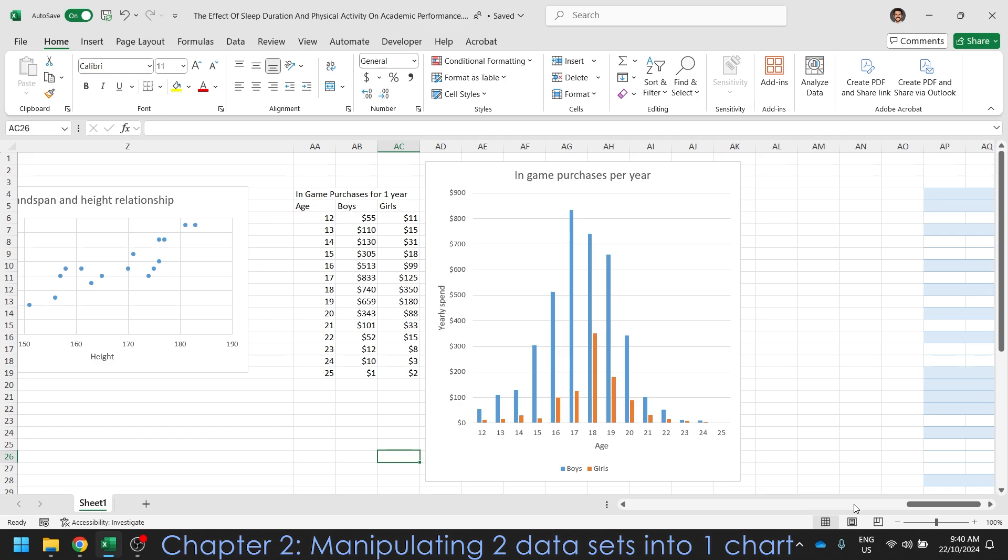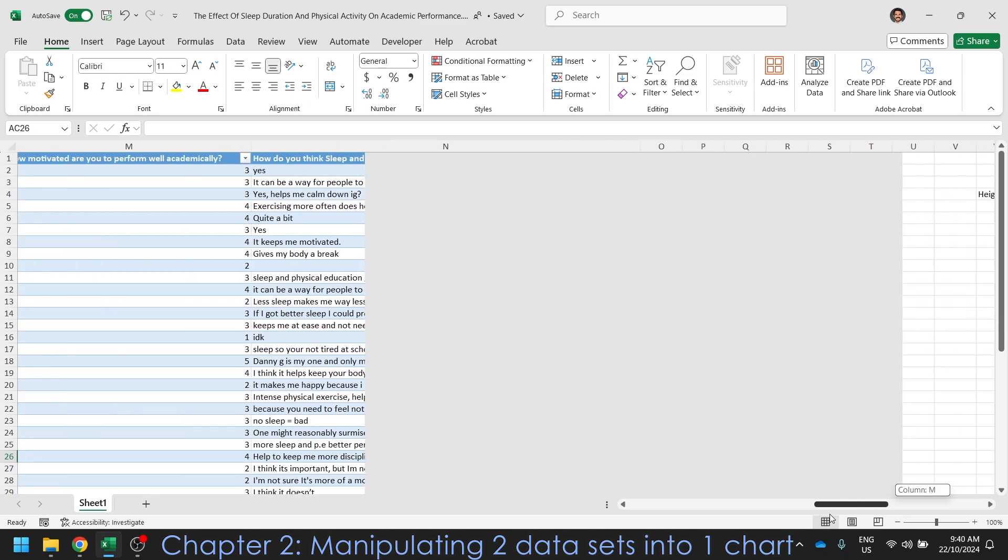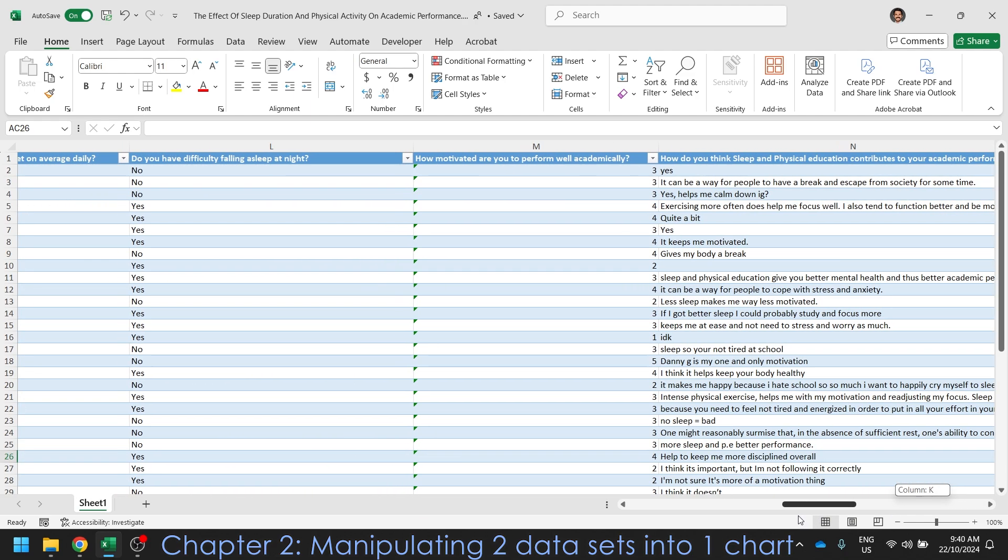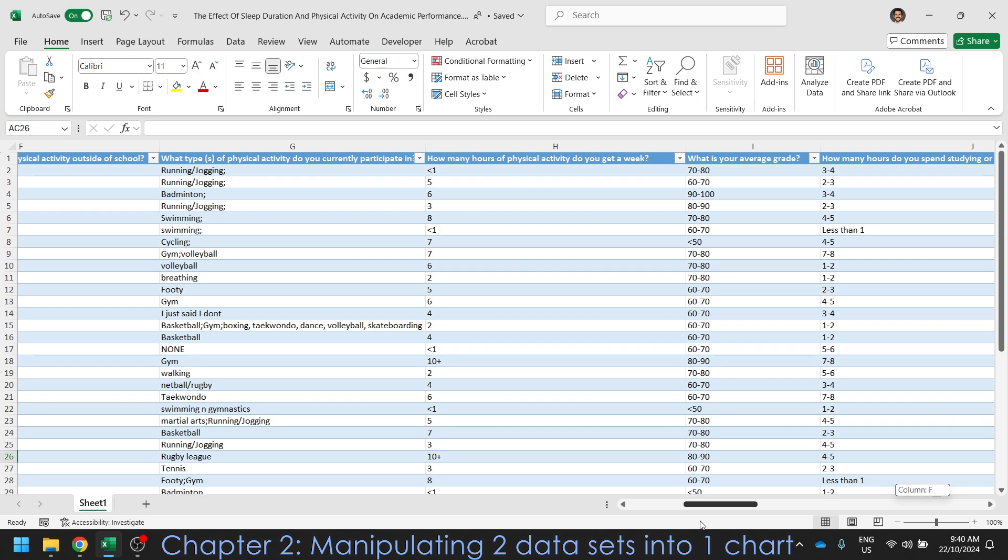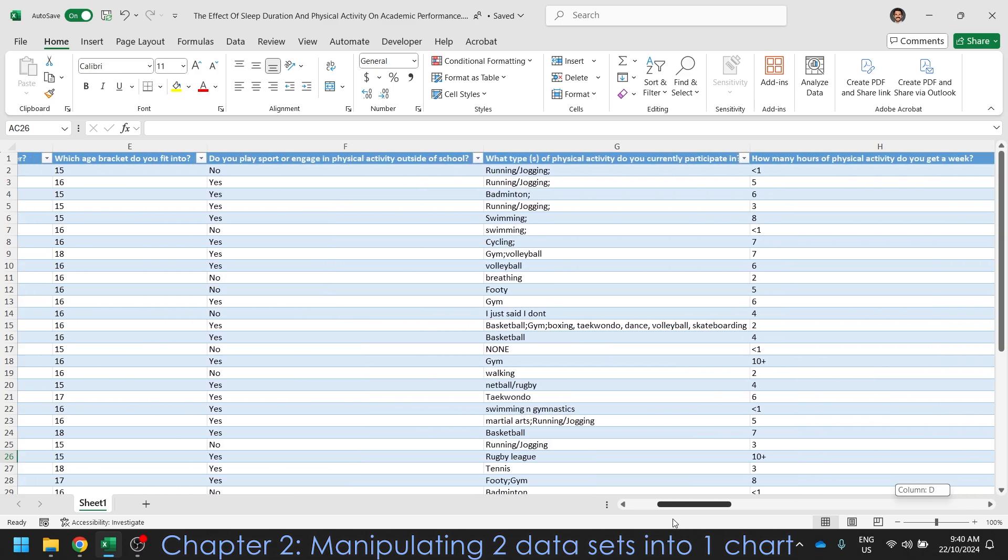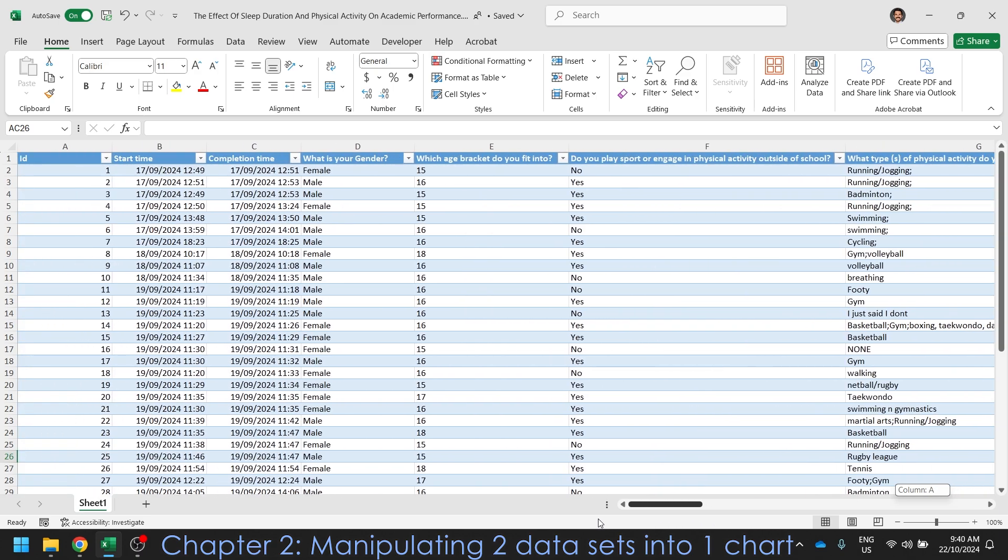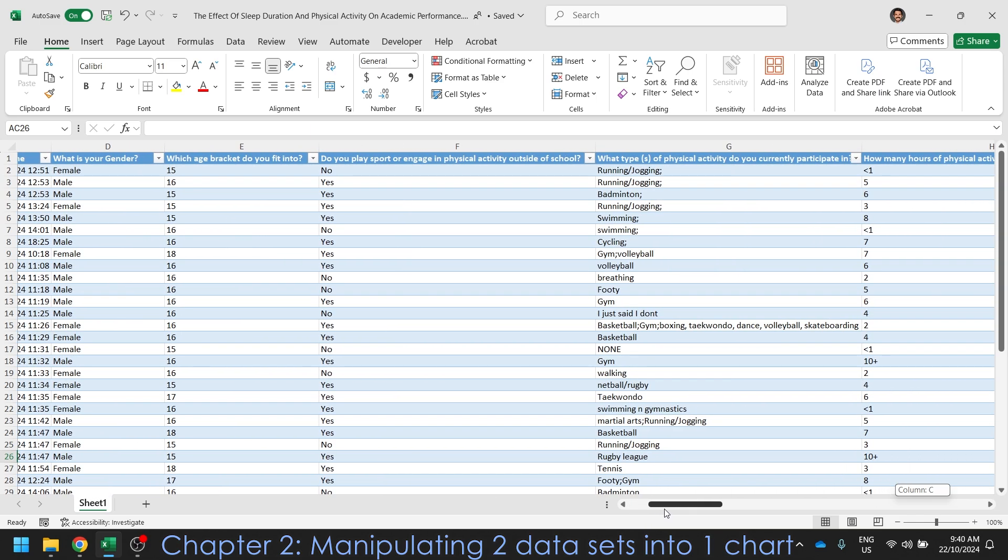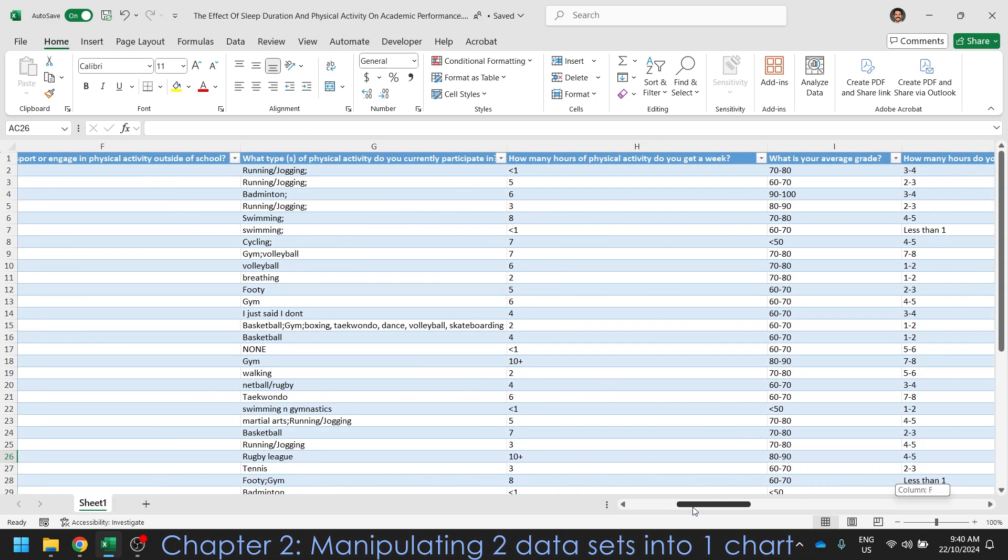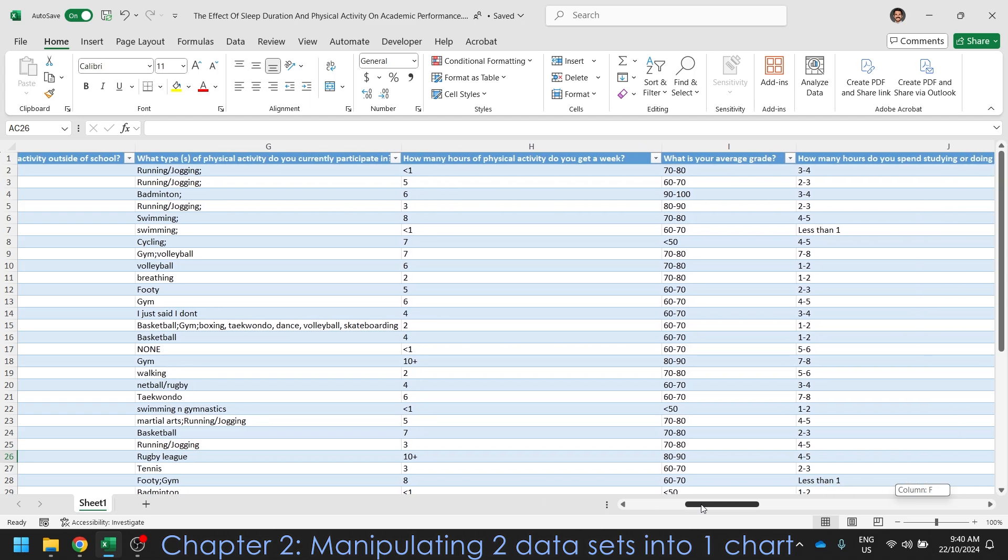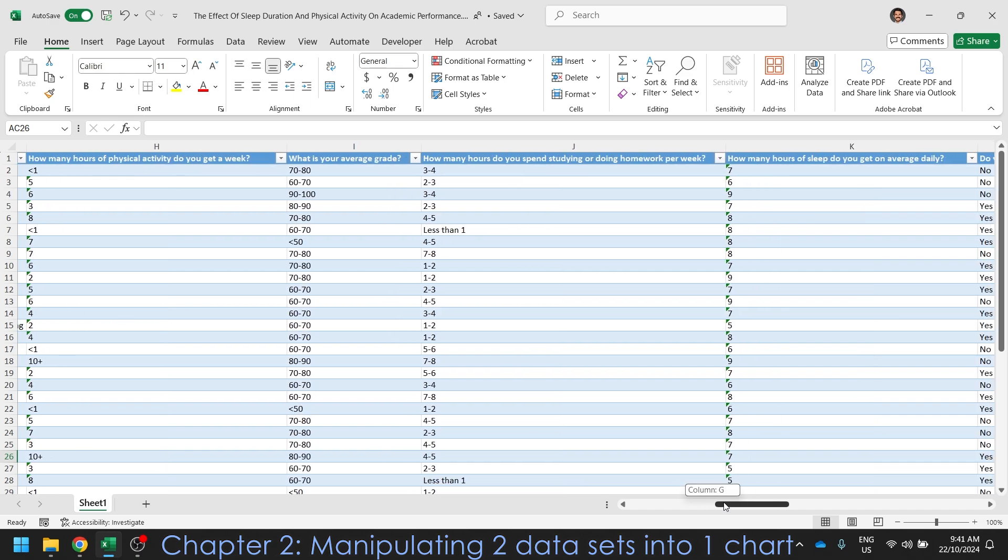But most of the time when you get data, it's going to look like this. And you're going to have to do a lot more work to make it usable. So the first thing you want to do when you get maybe your data from a survey or from your whatever research or maybe you download it from the ABS website, whatever you did, you have to pick what you actually want to find. So for example, this is a study showing physical activity, academic performance and sleep all have some kind of connection. So we're going to compare these two here.